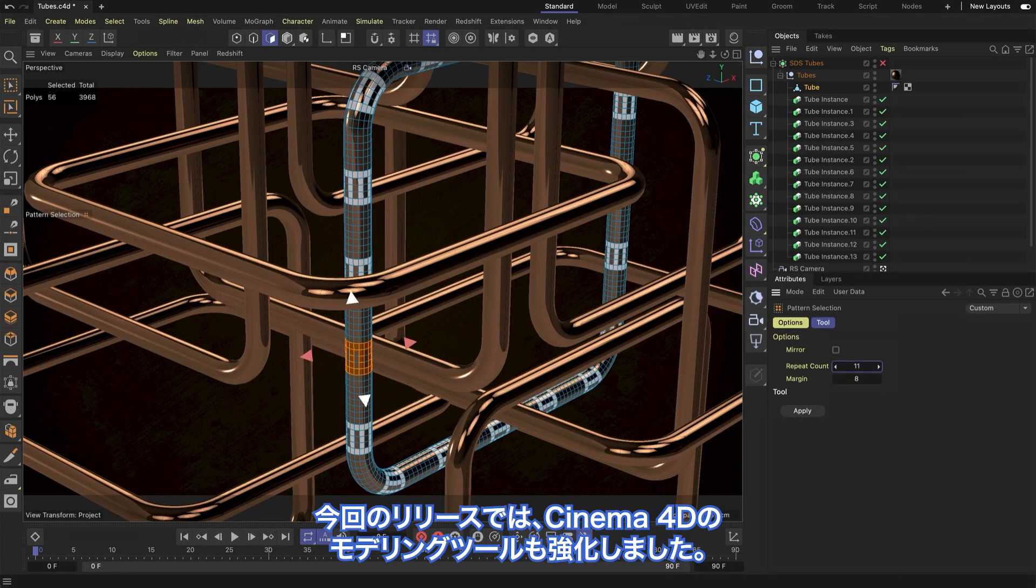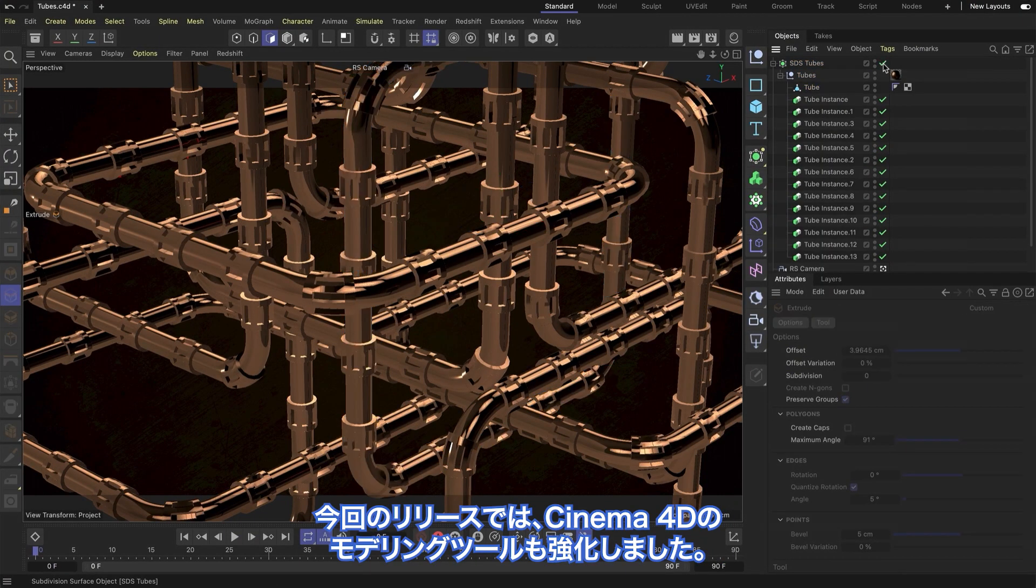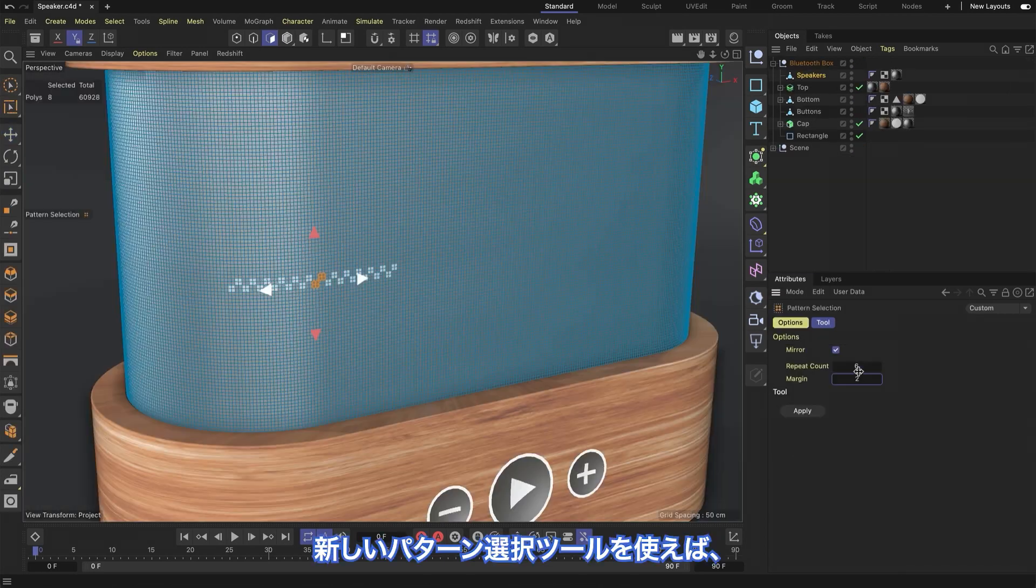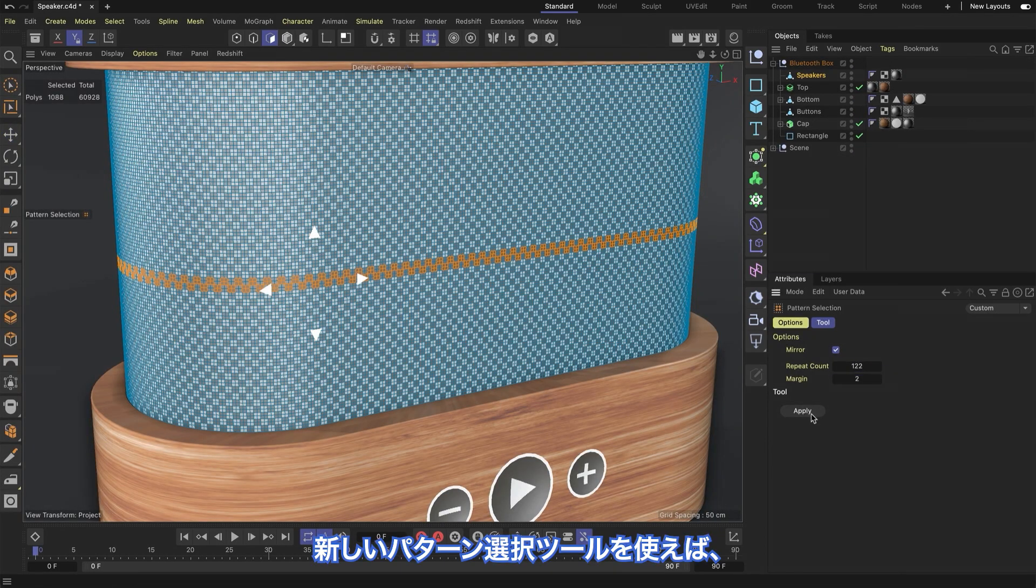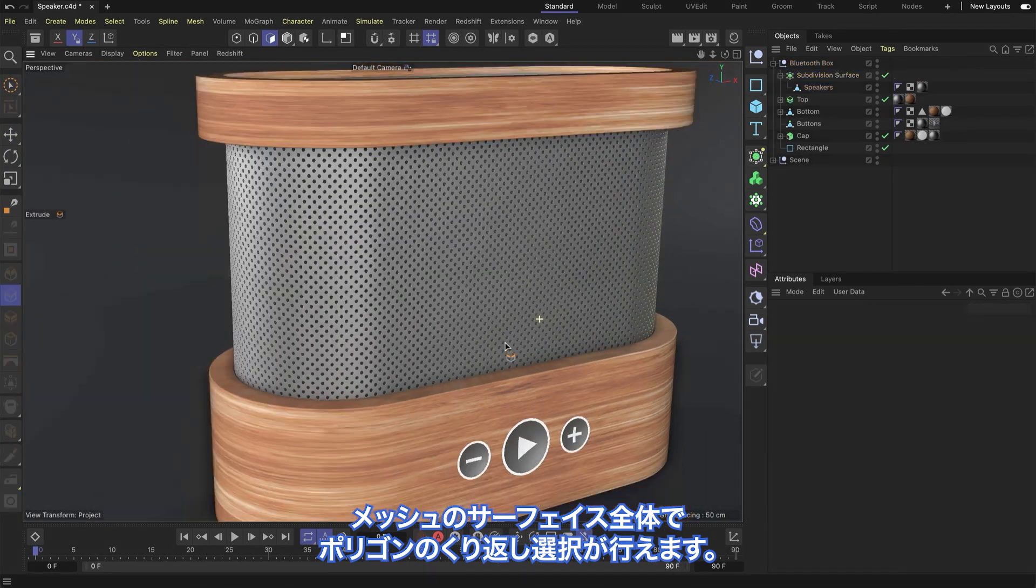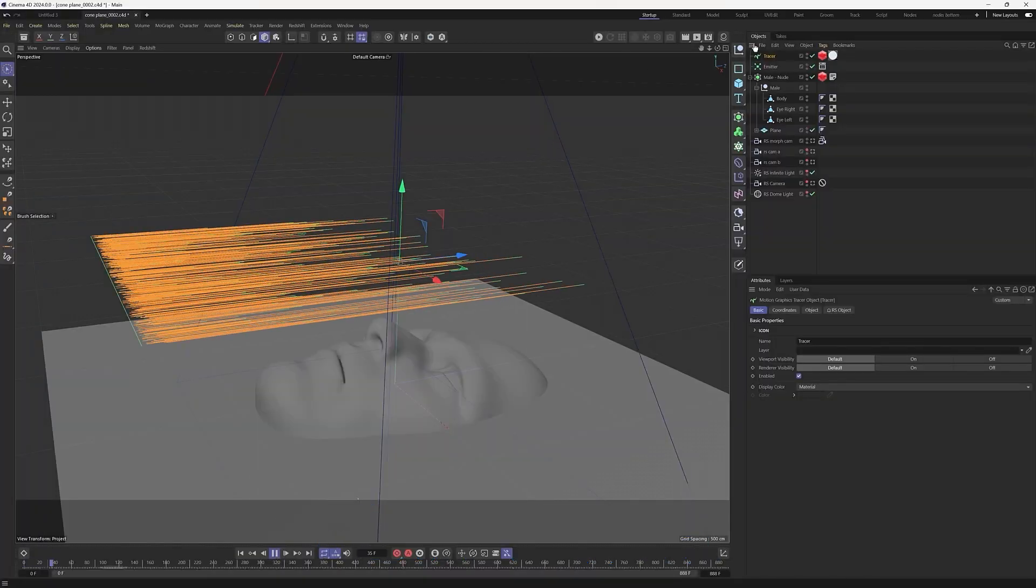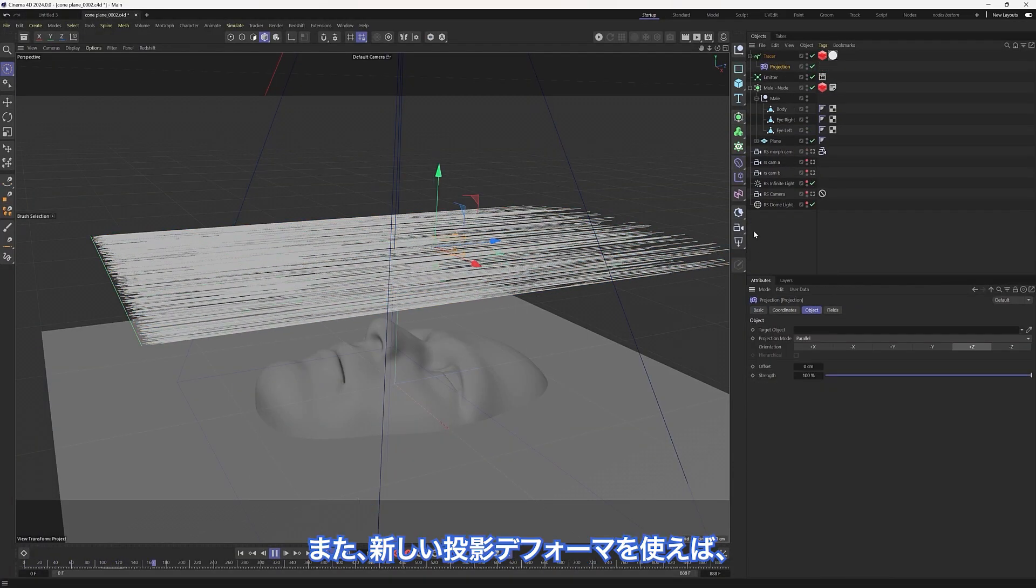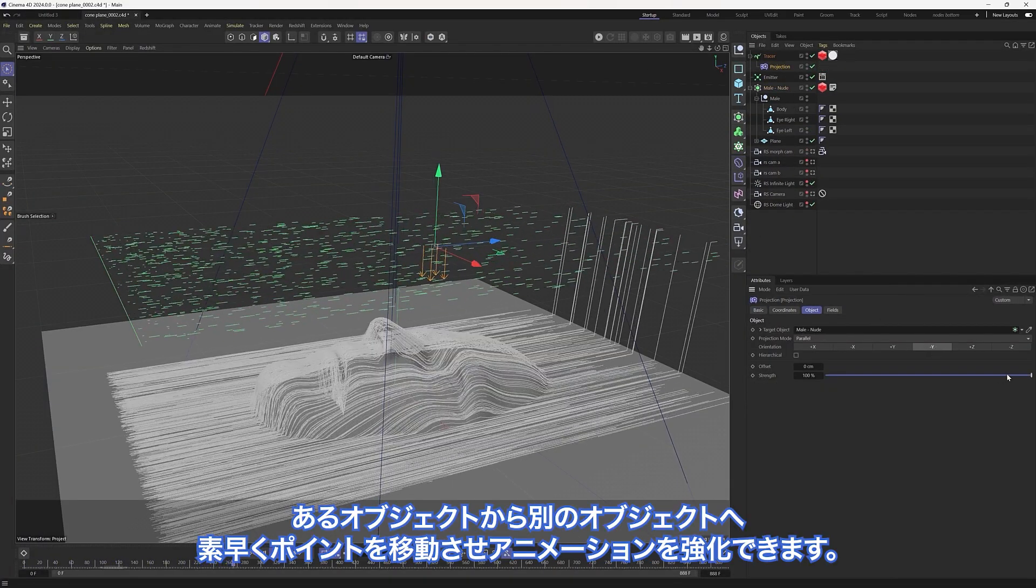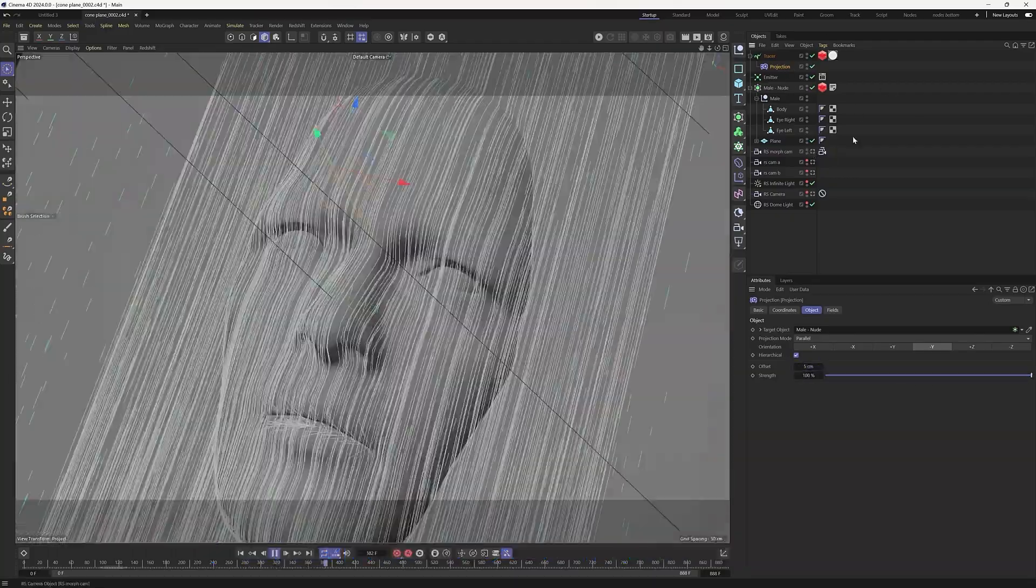We've also enhanced Cinema 4D's modeling toolset with this release. Use the new Select Pattern tool to repeat polygon selections across the surface of your mesh, or use the new Projection Deformer for enhanced animations that quickly move points from one object to another.